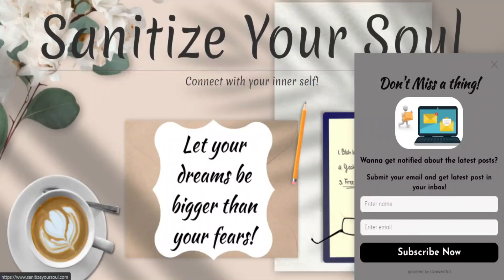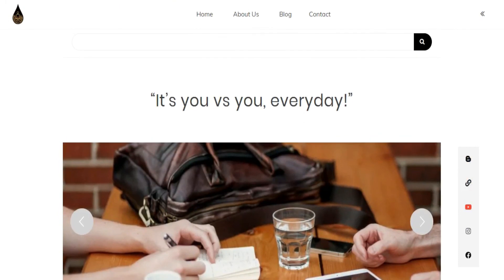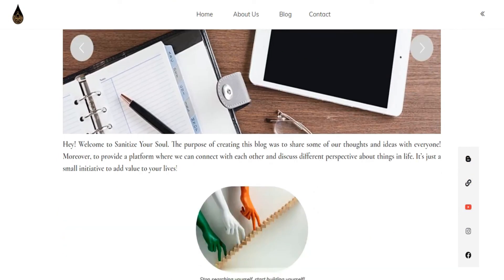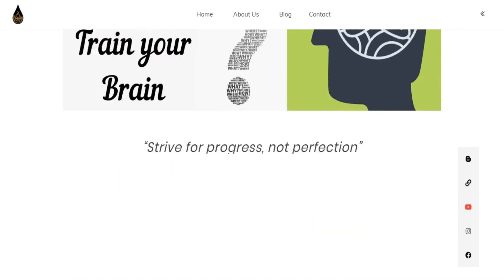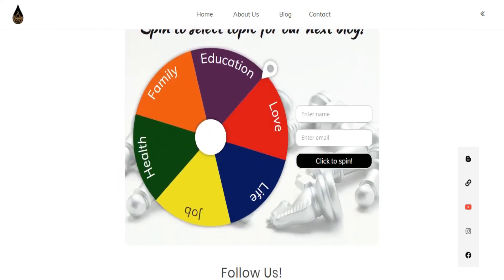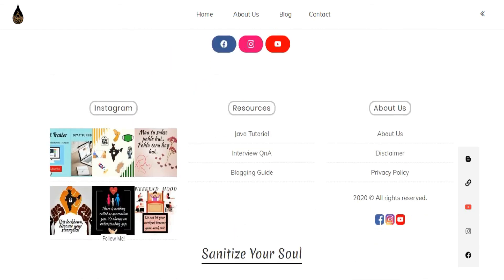Now you can start editing your blog. This is my blog created using GoDaddy and WordPress, and I'm going to publish posts soon. If you like it, do follow and subscribe to my blog. I hope you find this video useful and are able to purchase your domain and hosting according to your needs. If you have any queries, let me know in the comment section — I'll get back to you. Thank you so much.